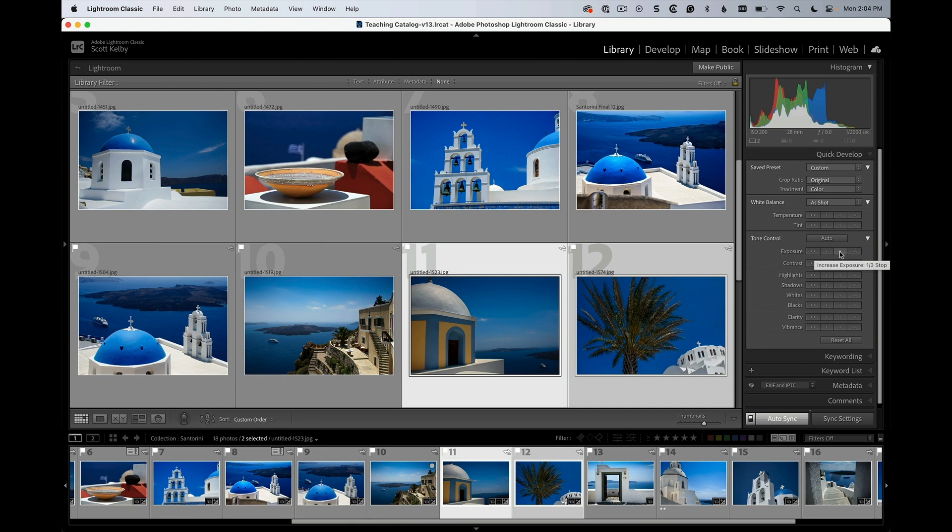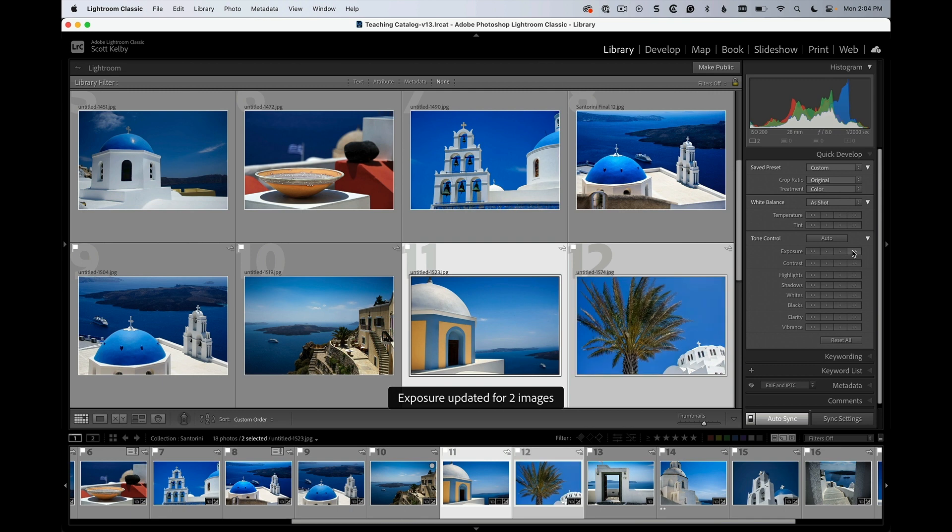Well, that's a third of a stop. Let's just go a full stop. We go a full stop here. What happens is it actually takes whatever their exposure was and moves that individual photo's exposure up one stop.